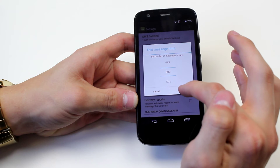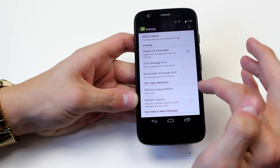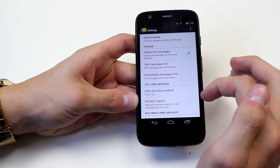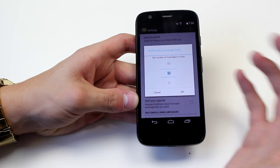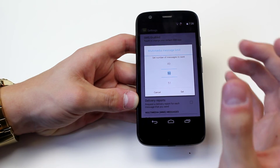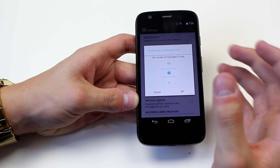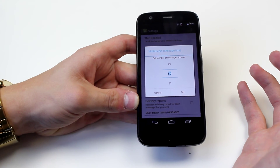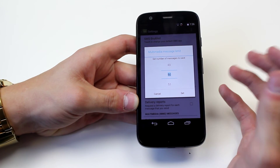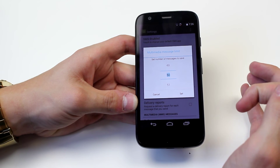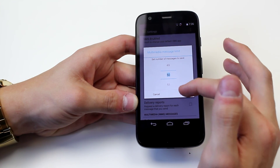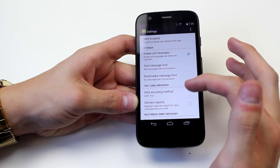I'm going to leave it on 500 and tap set. For multimedia messages, remember this is going to take up phone storage — it won't be much, but if you need every single megabyte available to you, you'll want to set a reasonable limit. I'm going to leave that on 50.